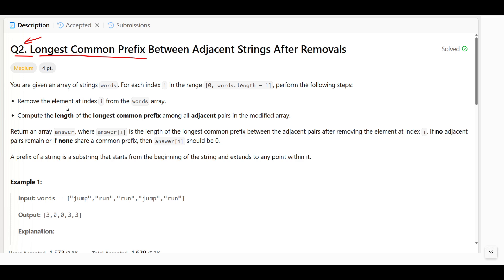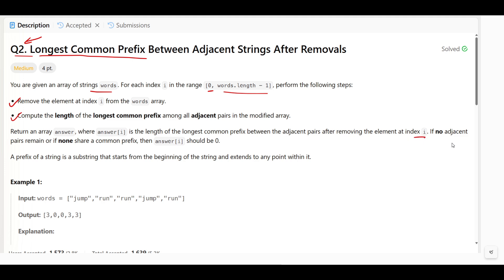The question says you are given an array of strings called words. For each index i in the range zero to words.length minus one, remove the element at index i from the words array and compute the length of the longest common prefix among all adjacent pairs in the modified array. Return the array answer where answer[i] is the length of that longest common prefix. If no adjacent pair remains or none share a common prefix, answer[i] should be zero.